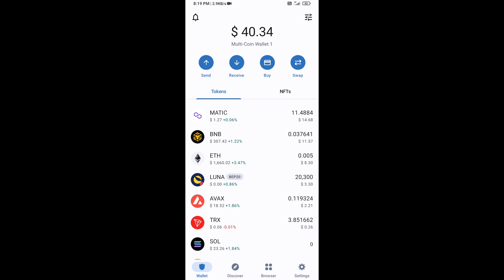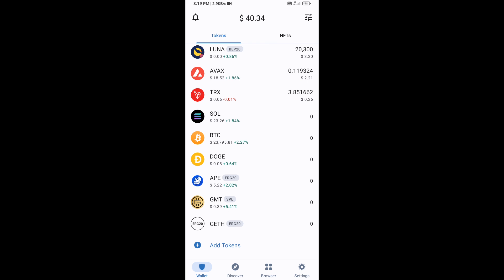Go back to the Trust Wallet home page. Your token has been added successfully on Trust Wallet. Thanks for watching!